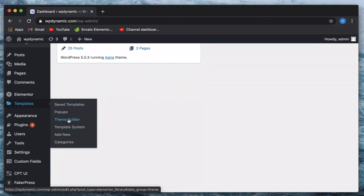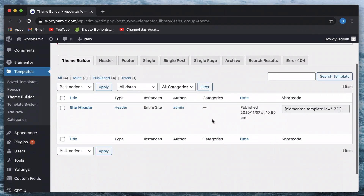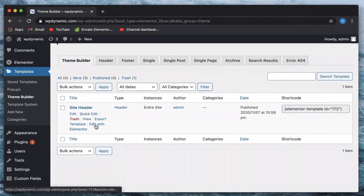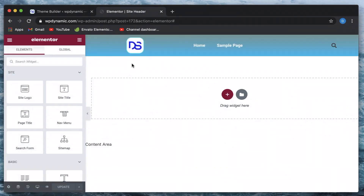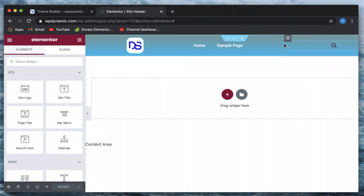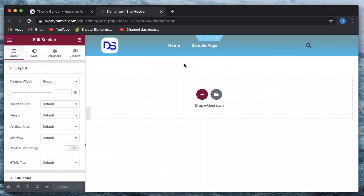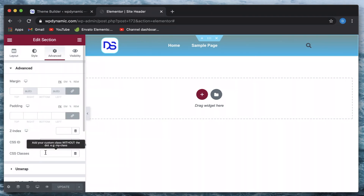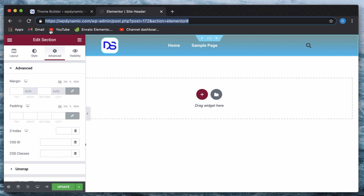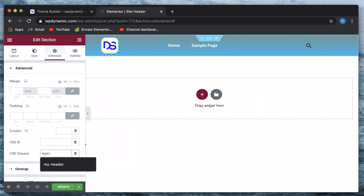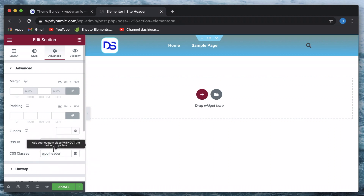I'll click on Templates, then click on Theme Builder. I have a header built with Elementor Pro, so if I click on Edit with Elementor, you can see it's basically a simple header — it has a logo, menu, and a search bar. I'll click on this section, give it a name, click on Advanced, go to CSS Classes, and just call it anything — such as 'my-header', or you can use your website prefix. Since my website is dynamic.com I can say WPD-header.